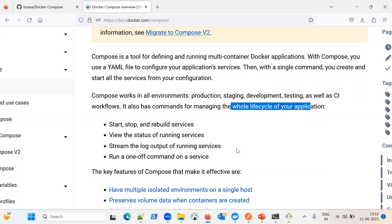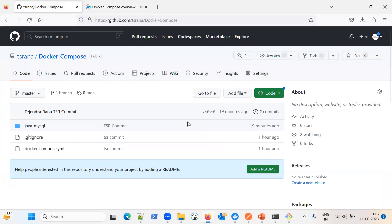The database could be an RDBMS or NoSQL, like MySQL. If an application has multiple components, each component will run in a separate container. The application code will run in one container and the database in another. Via Docker Compose, the networking will happen so the application container can connect to the database container, get data, and insert data into it.